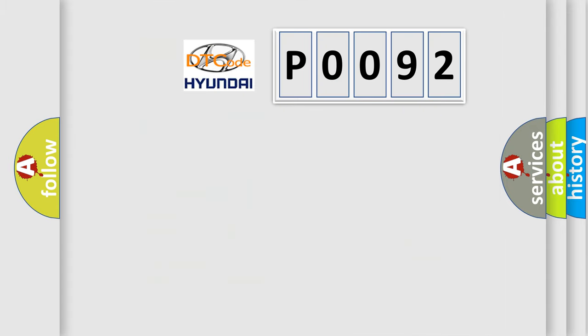So, what does the diagnostic trouble code P0092 interpret specifically for Hyundai car manufacturers?